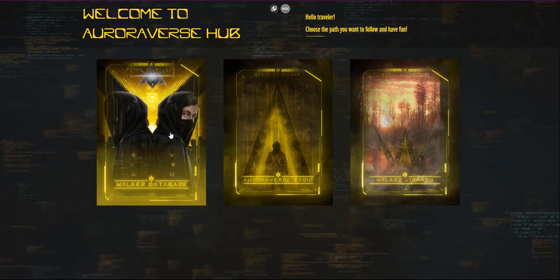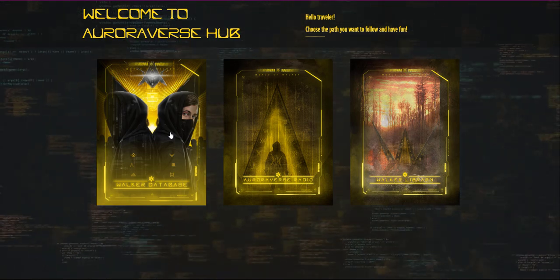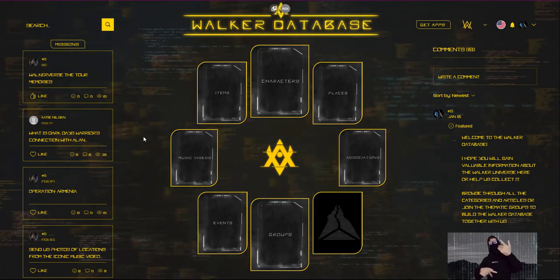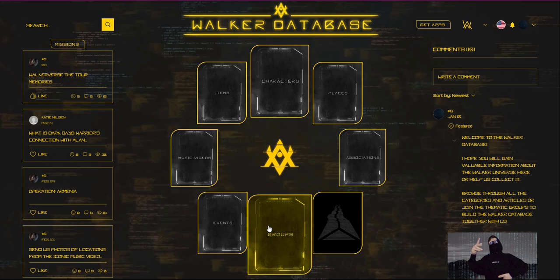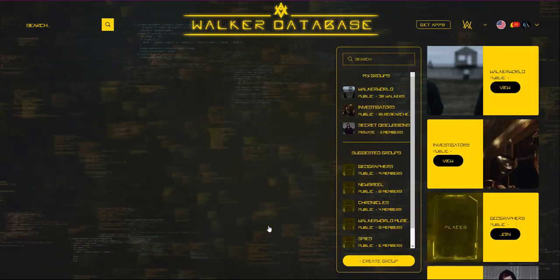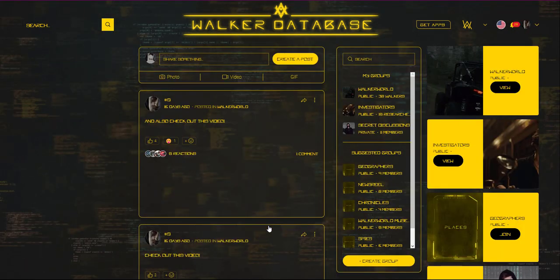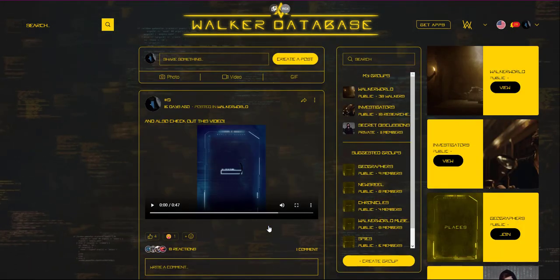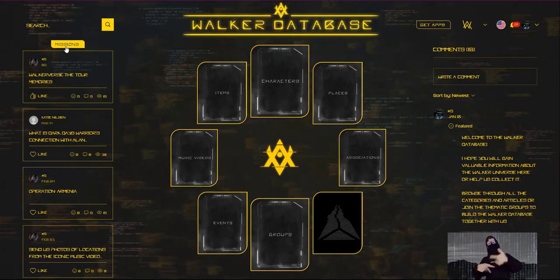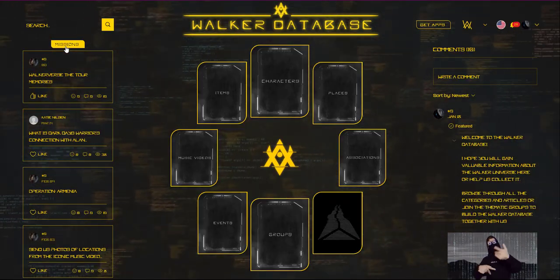Let's start with the Walker database. You are probably already familiar with it. The database serves as a source of information about the world of Walkers. Here you can create an account and contribute to groups — the small communities on a given topic — or participate in missions.